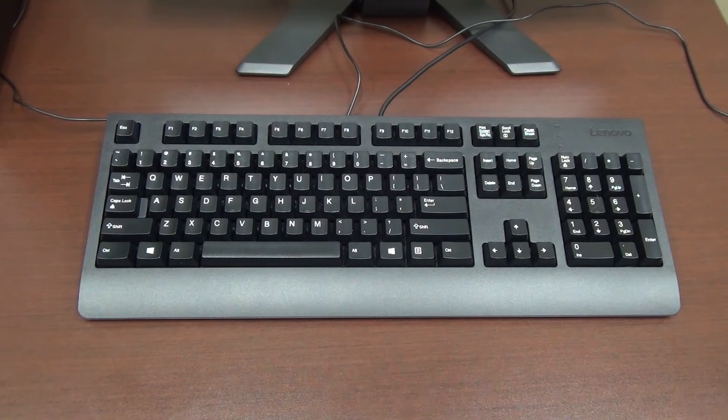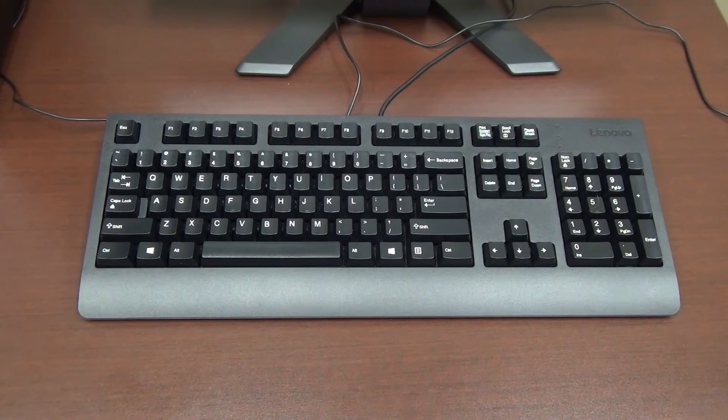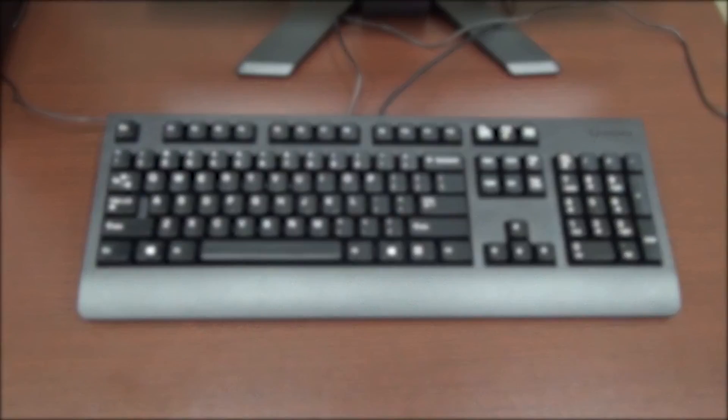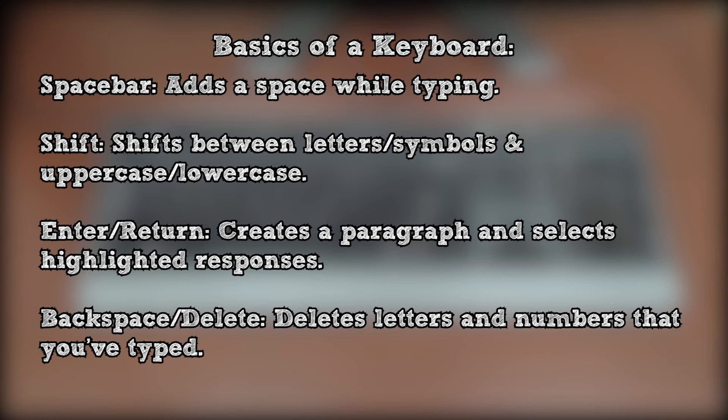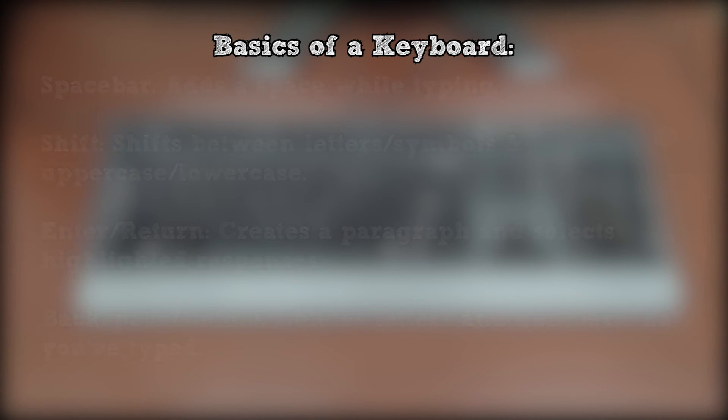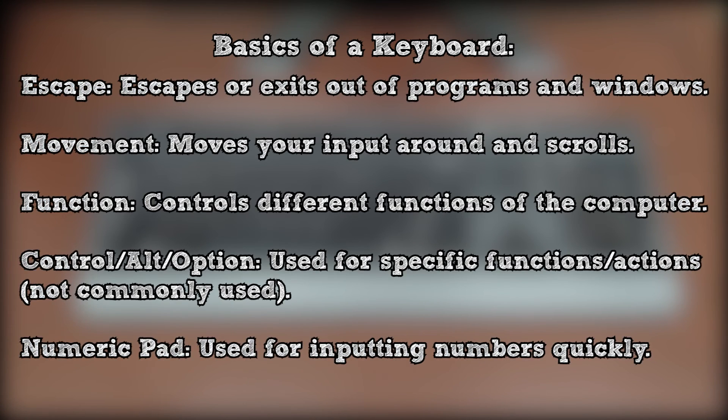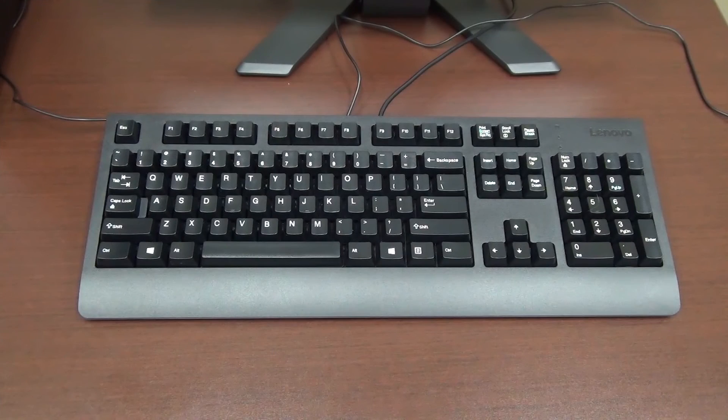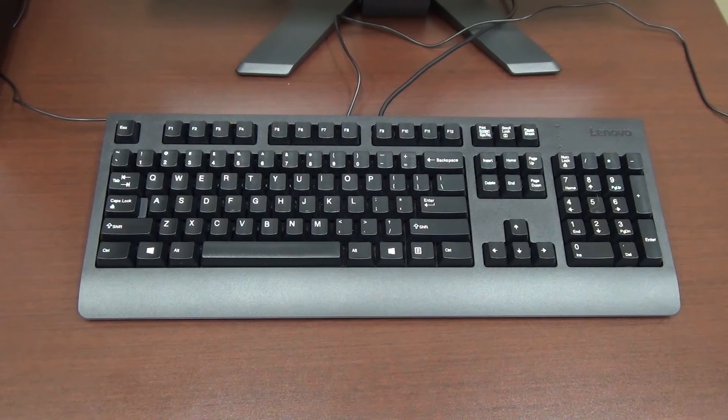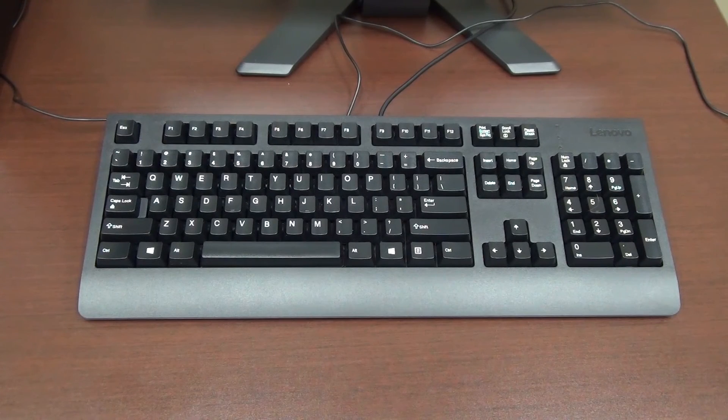So now you know the basics of using a keyboard. You know what the spacebar, shift, enter slash return, backspace slash delete, escape, movement, function, control, and alt slash option keys are for. In our next section, we'll look at navigating the desktop.